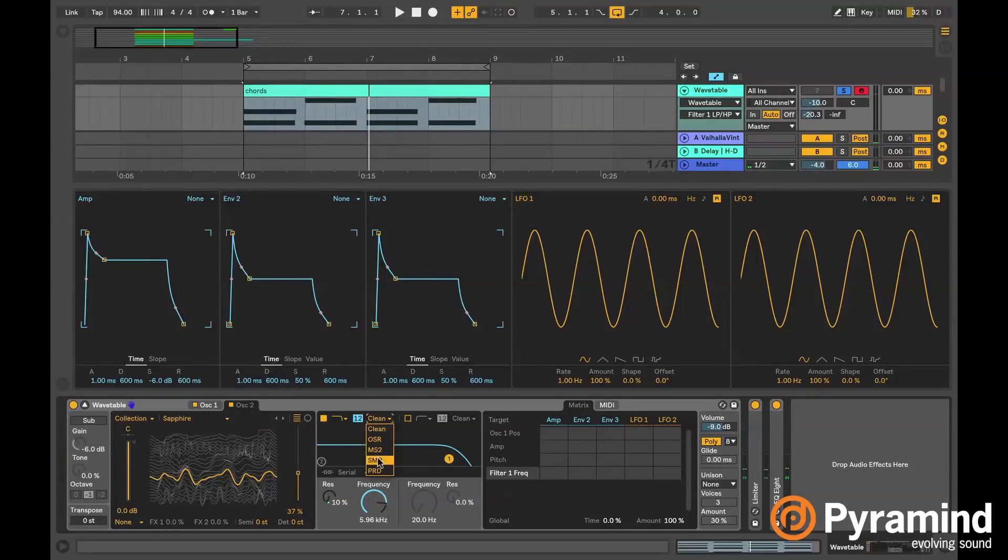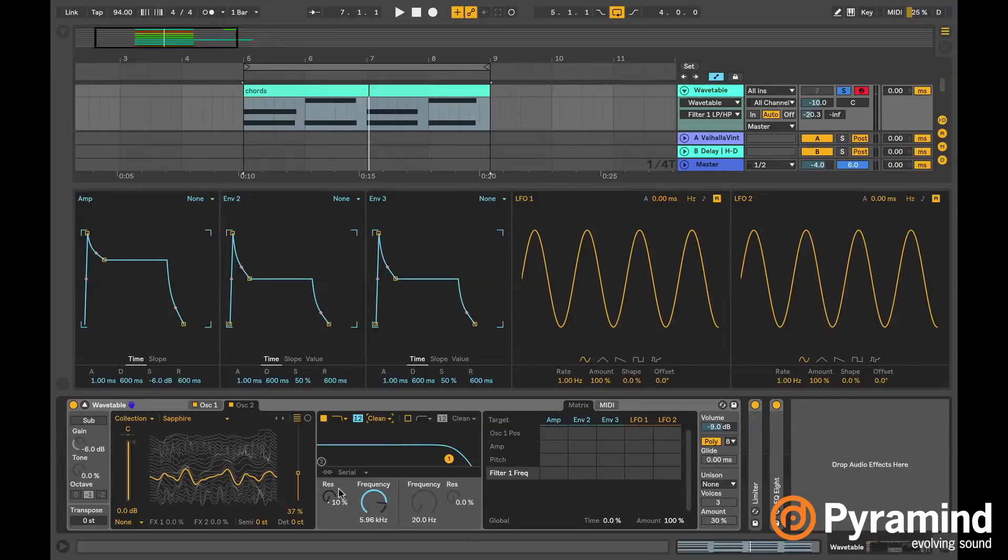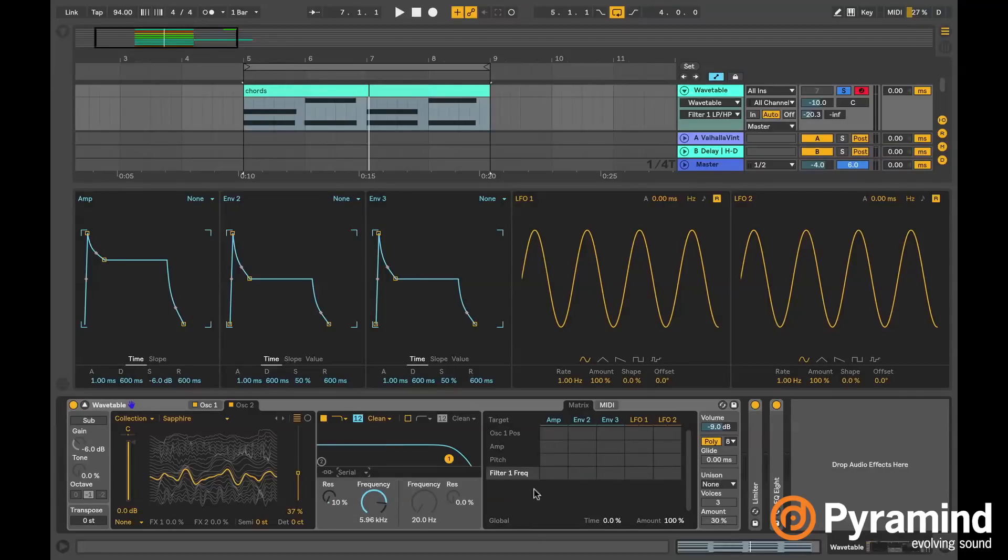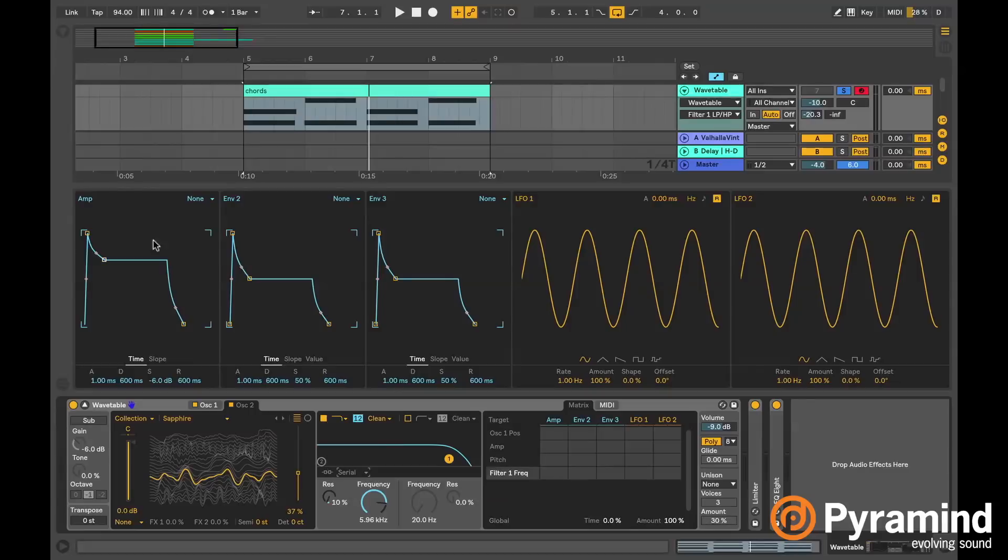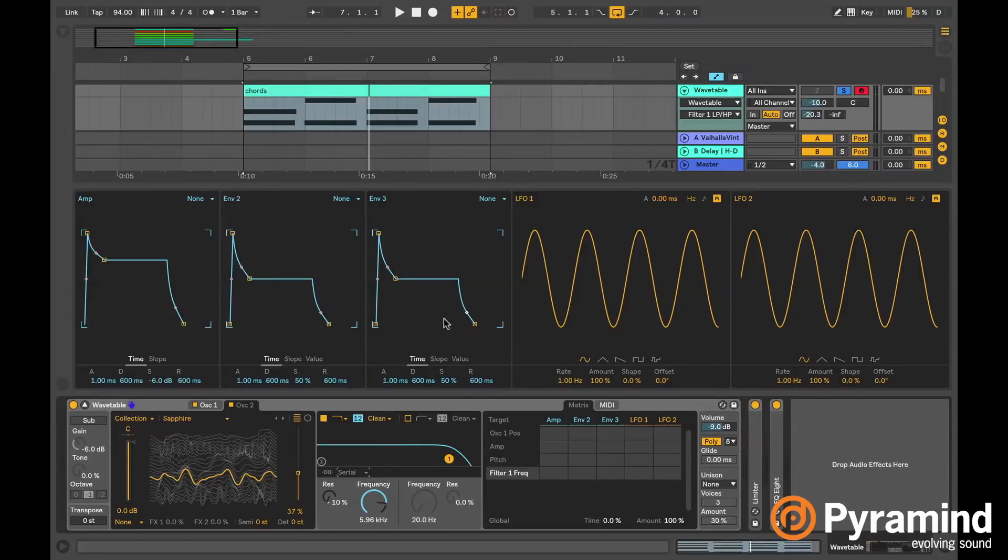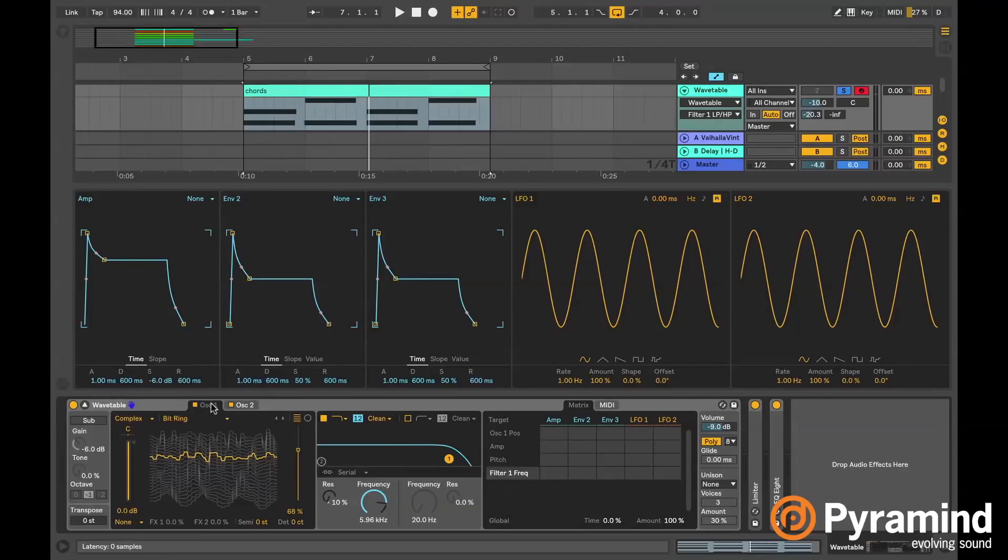You can choose your filter types here as well. Right now the filter is serial, you can run it parallel or split. And over here, like I said, this is really the fun part. This is where it starts to get pretty interesting. We have these three envelopes here. The amp envelope controls our volume, but these other two envelopes as well as these two LFOs here can be assigned to a whole bunch of parameters. The way you assign to a parameter is by clicking on it.